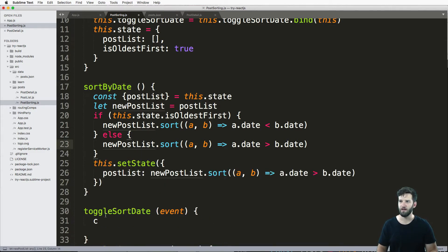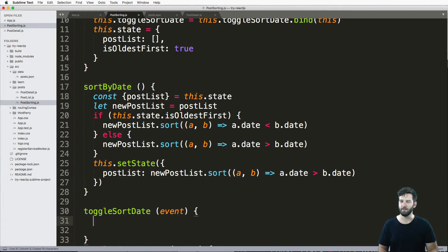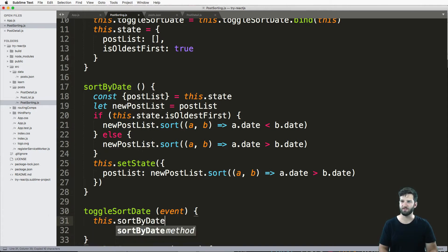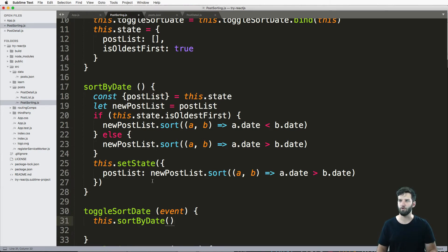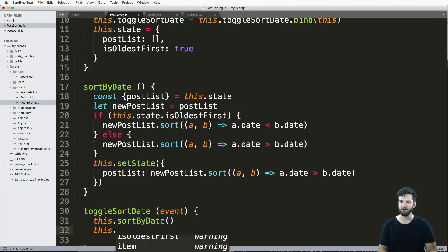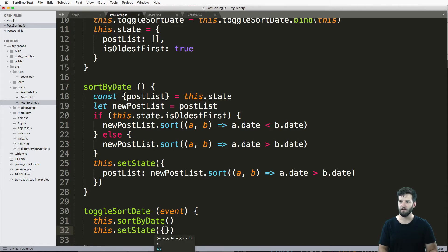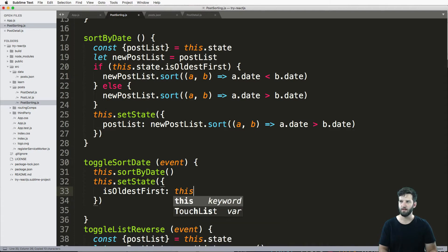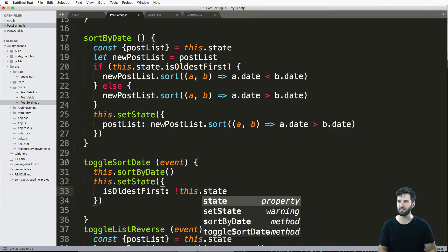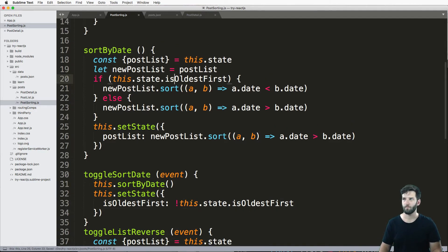Okay, so this is actually my now toggle. So all I'm going to do is say this dot sort by date, I'm actually running that toggle. And then I do this dot set state.